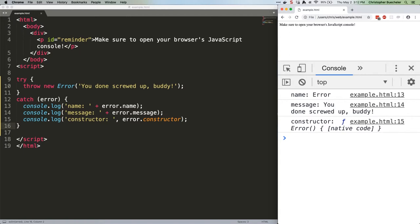Now, having a name of error isn't terribly useful, which is why we don't pay much attention to it, but JavaScript comes with several built-in, more specific error constructors, which make the name property more significant and useful.